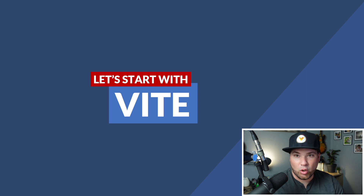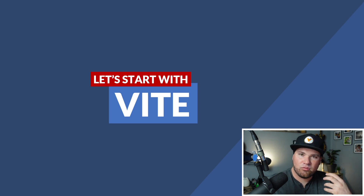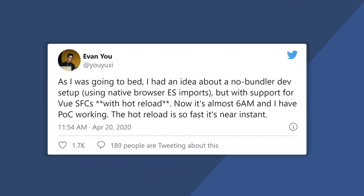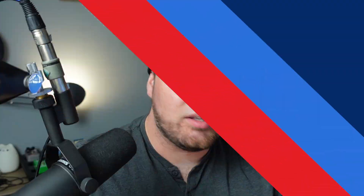Let's start with Vite. Its origin was a tweet by Evan You in April of this year: 'As I was going to bed I had an idea about a no-bundler dev setup using native browser ES imports, but with support for Vue single file components with hot reload. It's almost 6 a.m. and I have a proof of concept working — the hot reload is so fast it's near instant.' When Evan You tweets something like that, the whole frontend community gets excited.